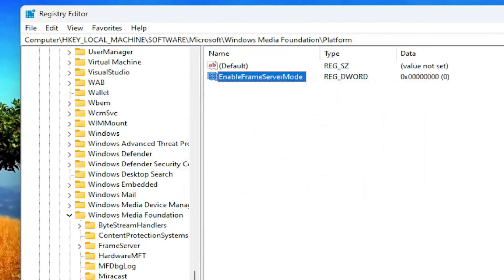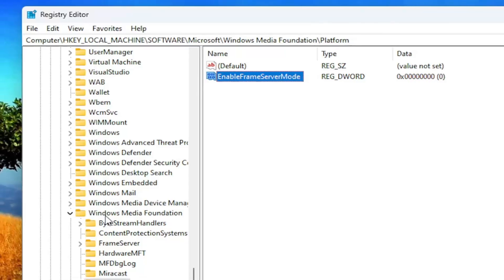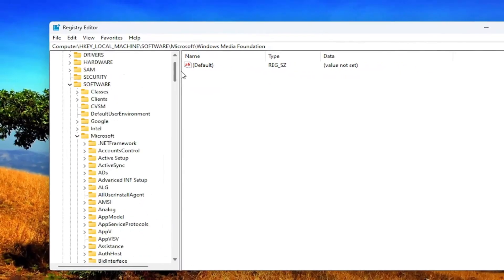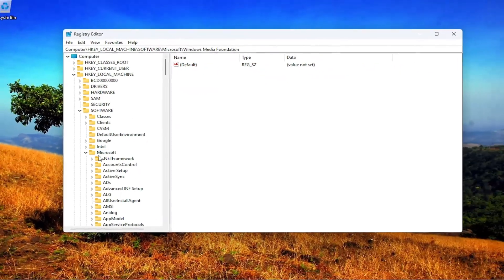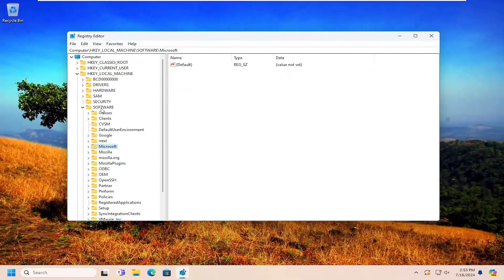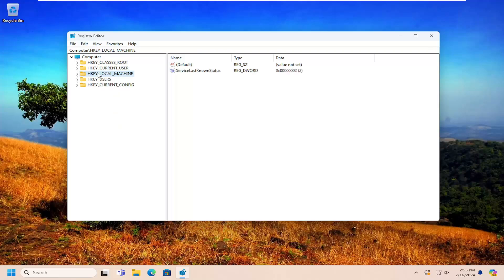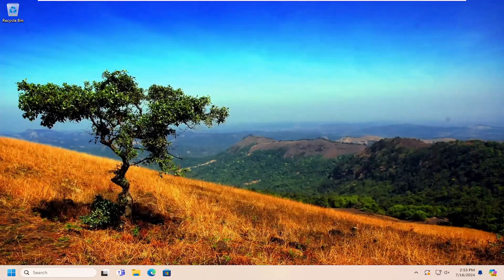And then once that is done, you will need to close out of the registry editor and you want to proceed to restart your computer at this time.